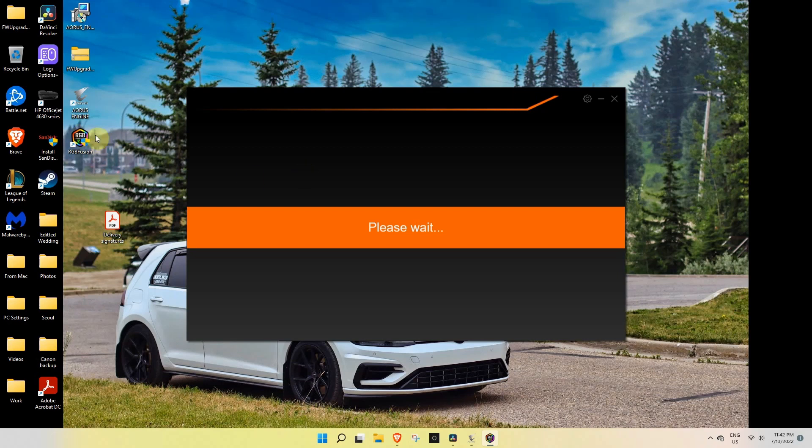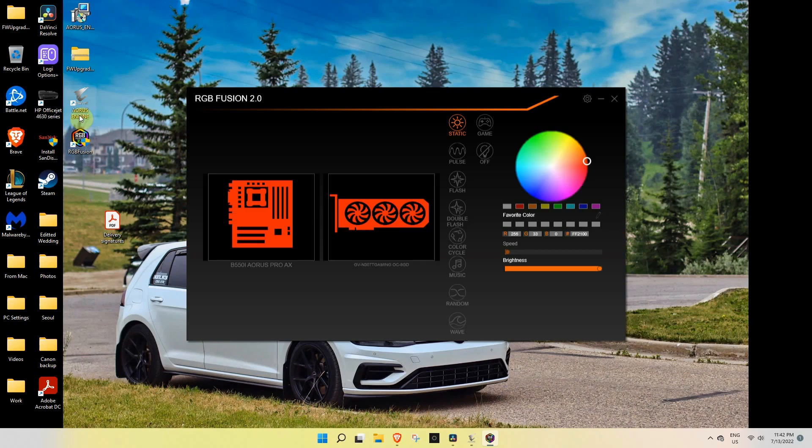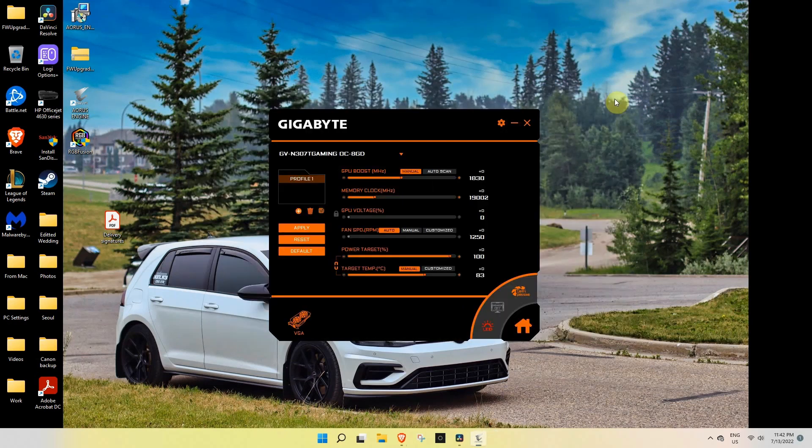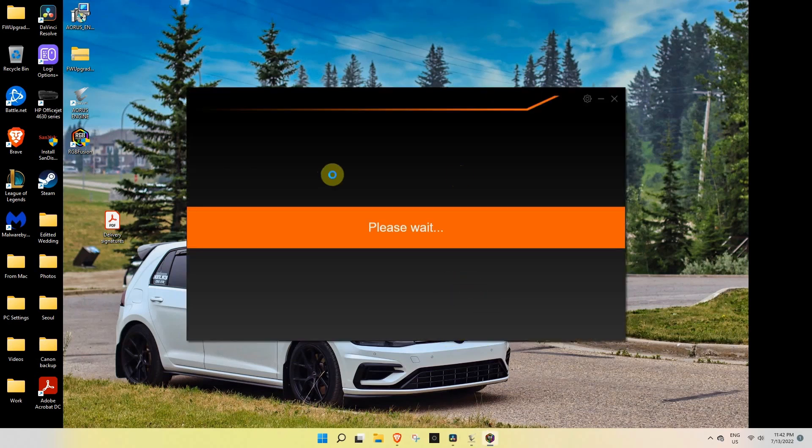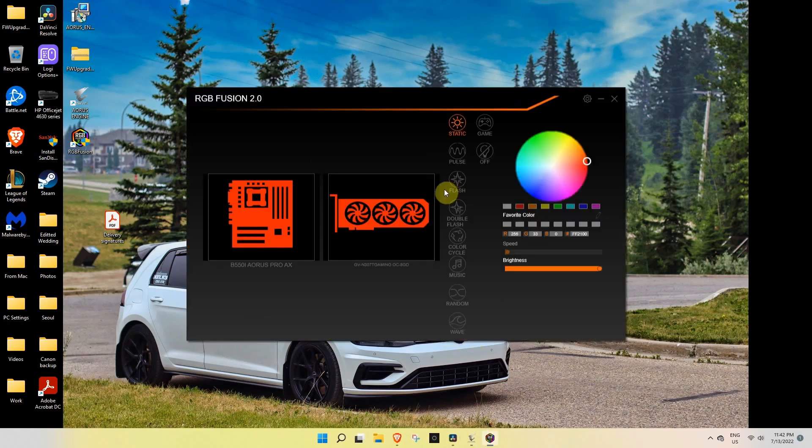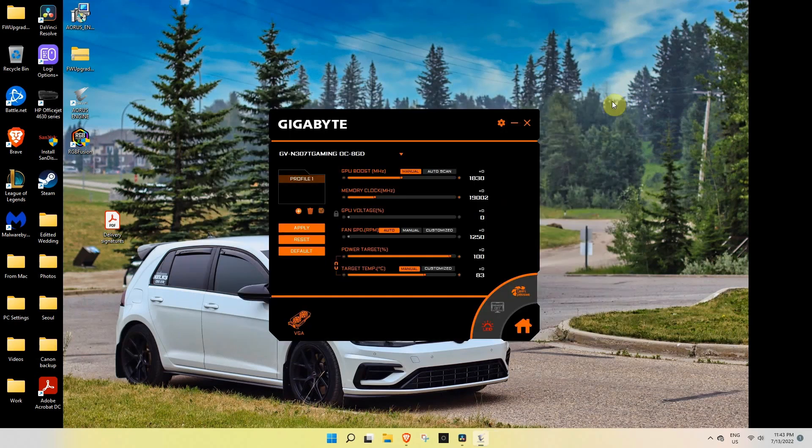As you can see I have the RGB Fusion here, Aorus Engine. Now it's actually showing up.